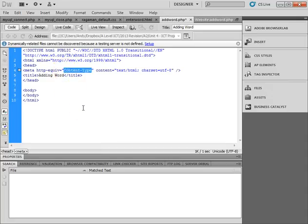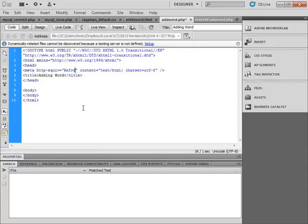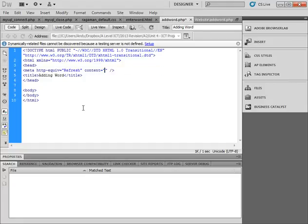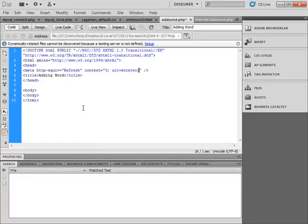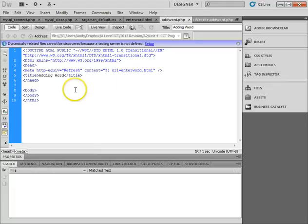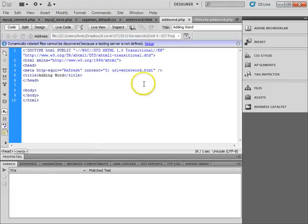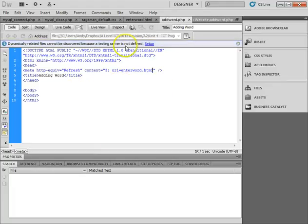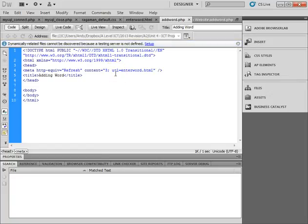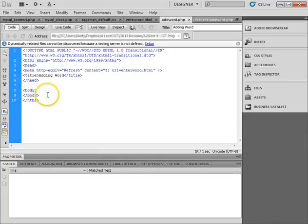what we're going to change that to is refresh. And then the content, we're going to just change all this information. So what we're going to do is get it to refresh after three seconds, and then go to this URL, which will be enterword.html. So that after three seconds, with this page being on the screen, it'll automatically go to enterword. Quite a useful feature if you only want something to be on the screen for a few times, or if you want to put a splash screen on a web page.